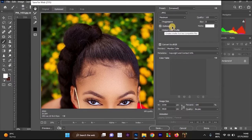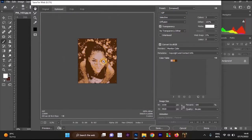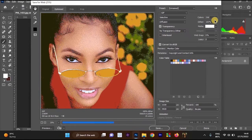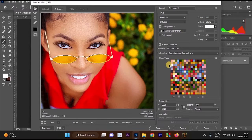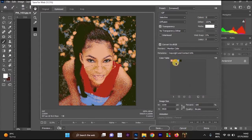Once Save for Web opens, you'll see JPEG, Maximum, Progressive and other options. Make sure the format is not set to JPEG — change the section to GIF. Once you click on GIF, it will select colors for you. Your colors should be 256 or around 250. In this color section, change it to 5, and once you do, your image will change.